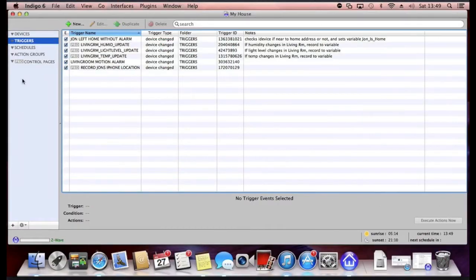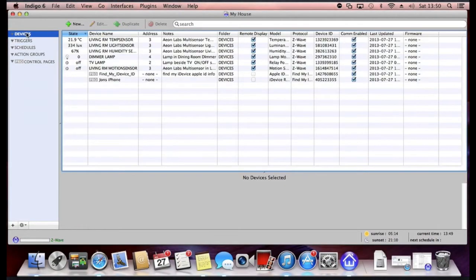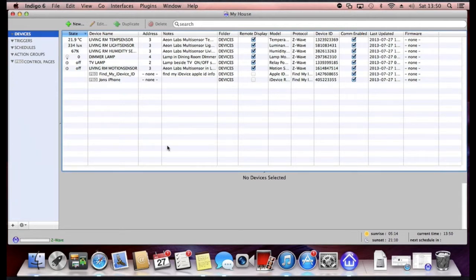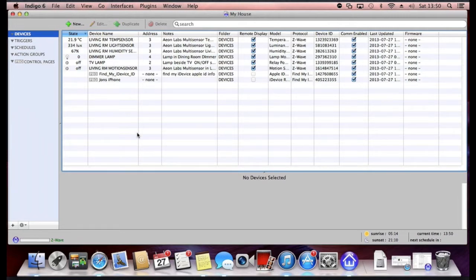When you first load Indigo version 6 you'll be presented with the devices tab. The devices essentially just lists all your devices configured on your network and we're running just a Z-Wave network, but you can run multiple to control your X10 devices, Insteon devices and so on.